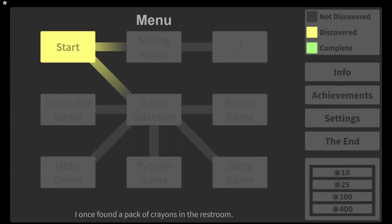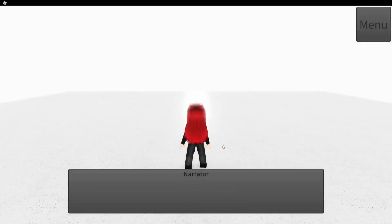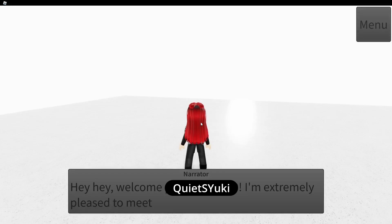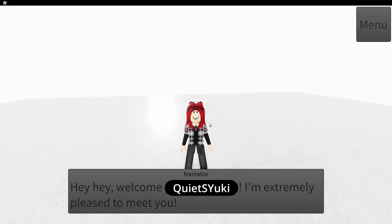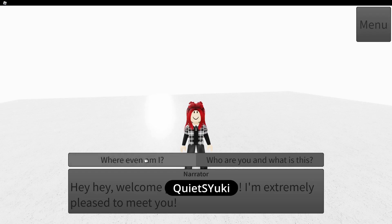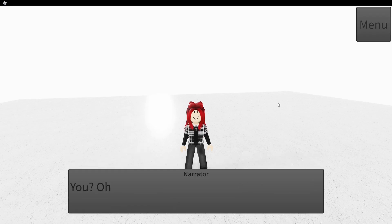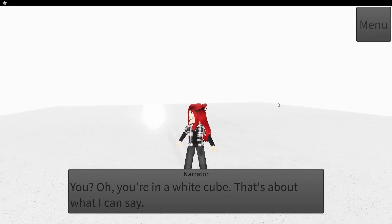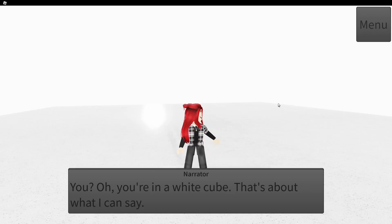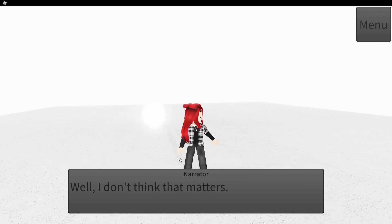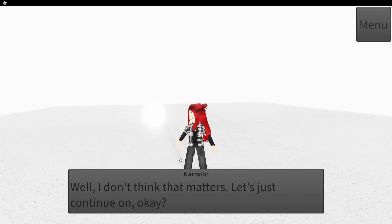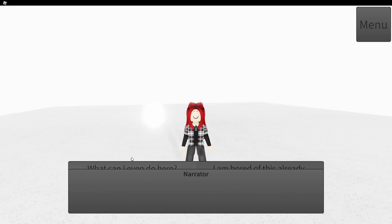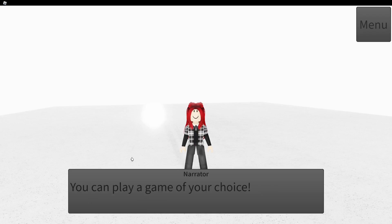See what happens. Oh my gosh, I once found a pack of crowns in the restroom. Apparently that's where we're starting. Cool. Where even am I? But why am I in a white cube? You sus, I don't trust you already. What can I even do here?